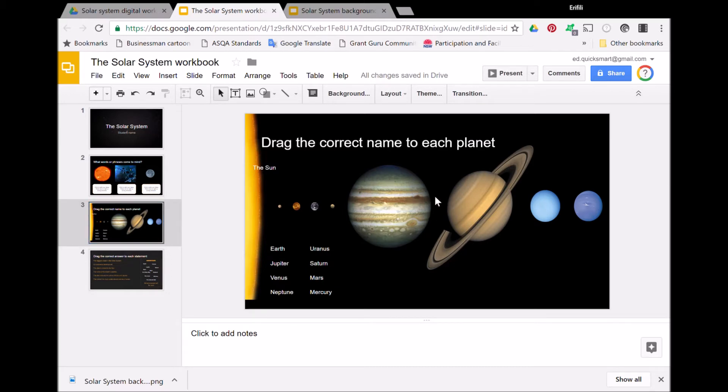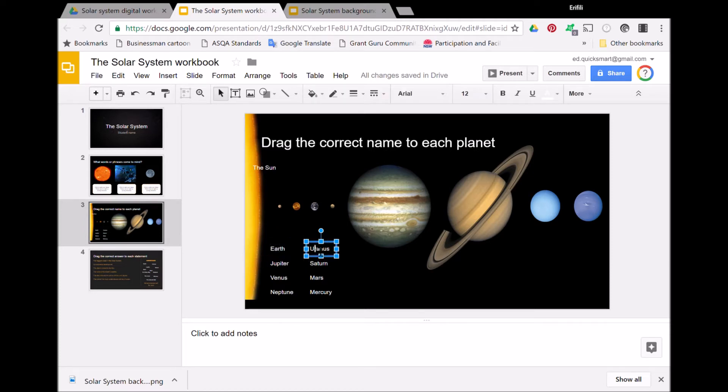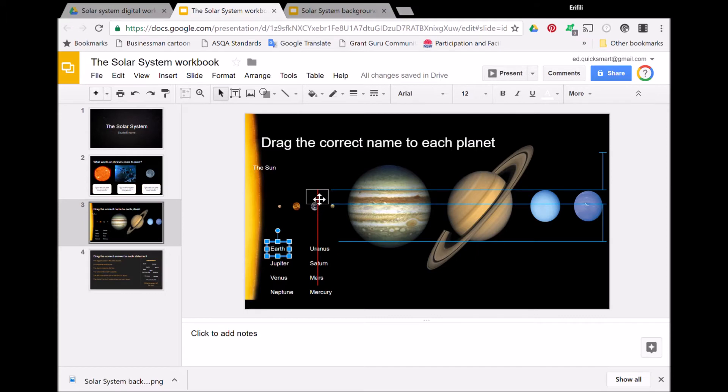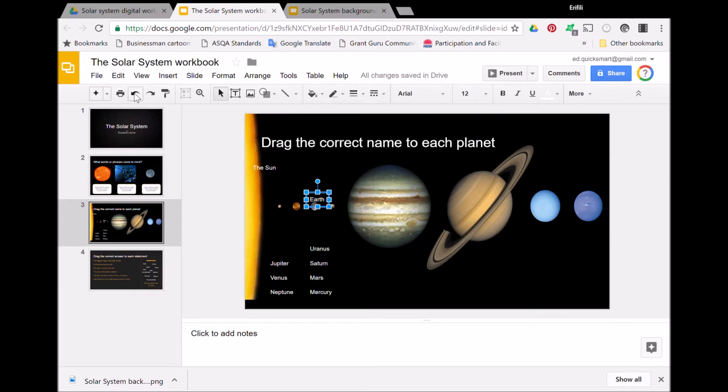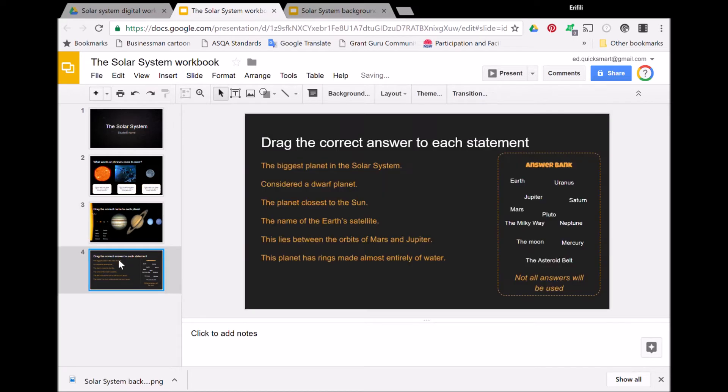Once again, the pictures of the planets can't be moved—they've been put into the slide background—but you can drag and drop the names into the right places on the pictures. I'll just put that one back.